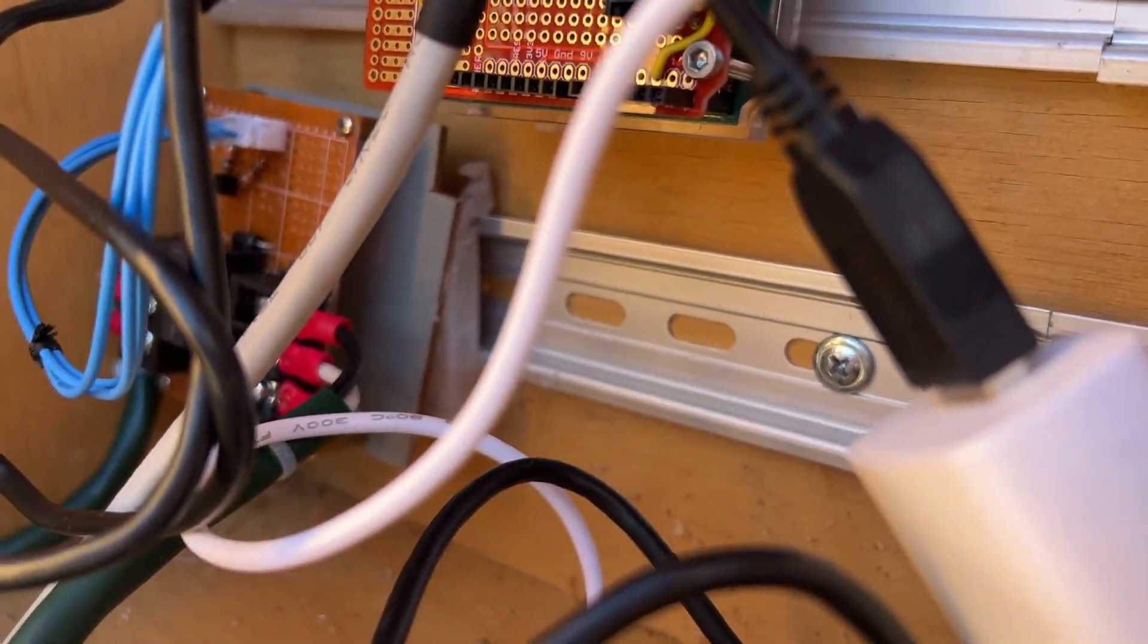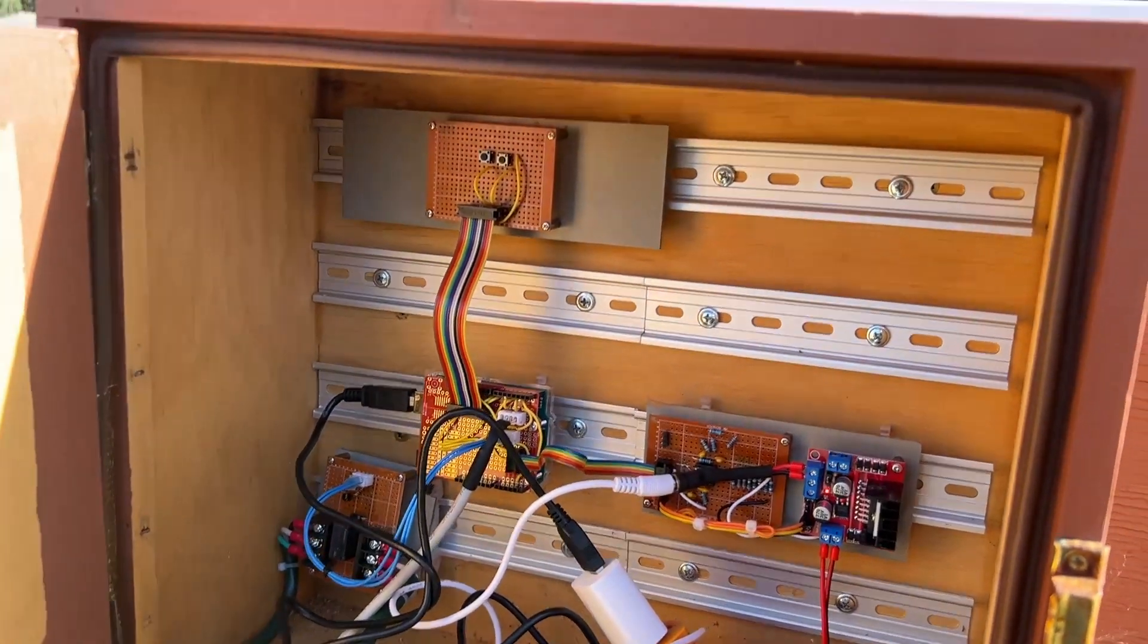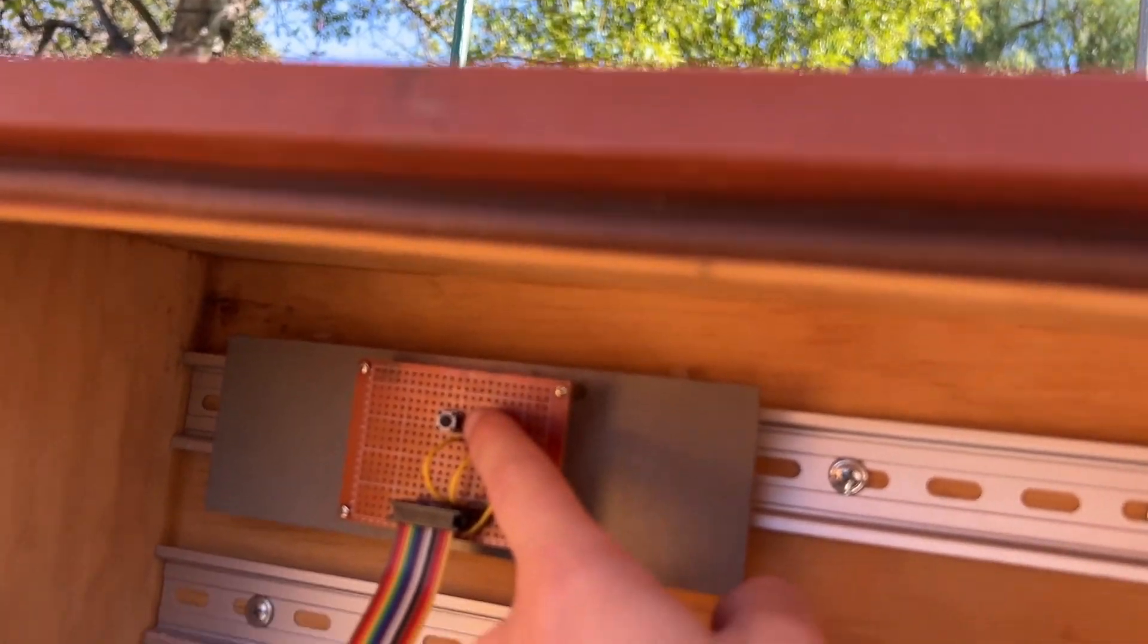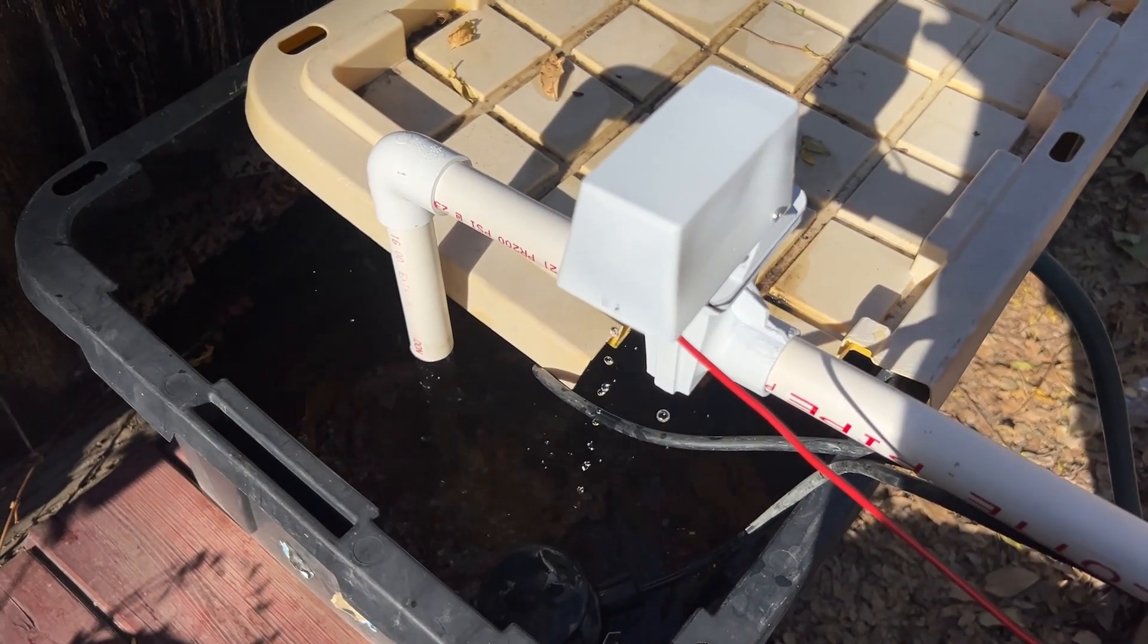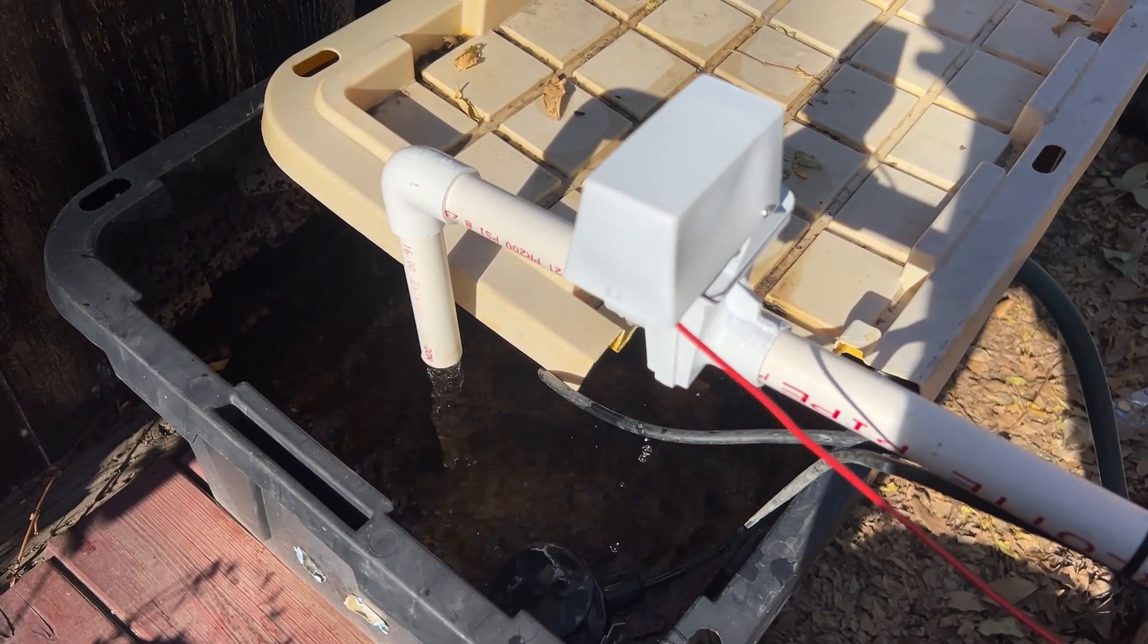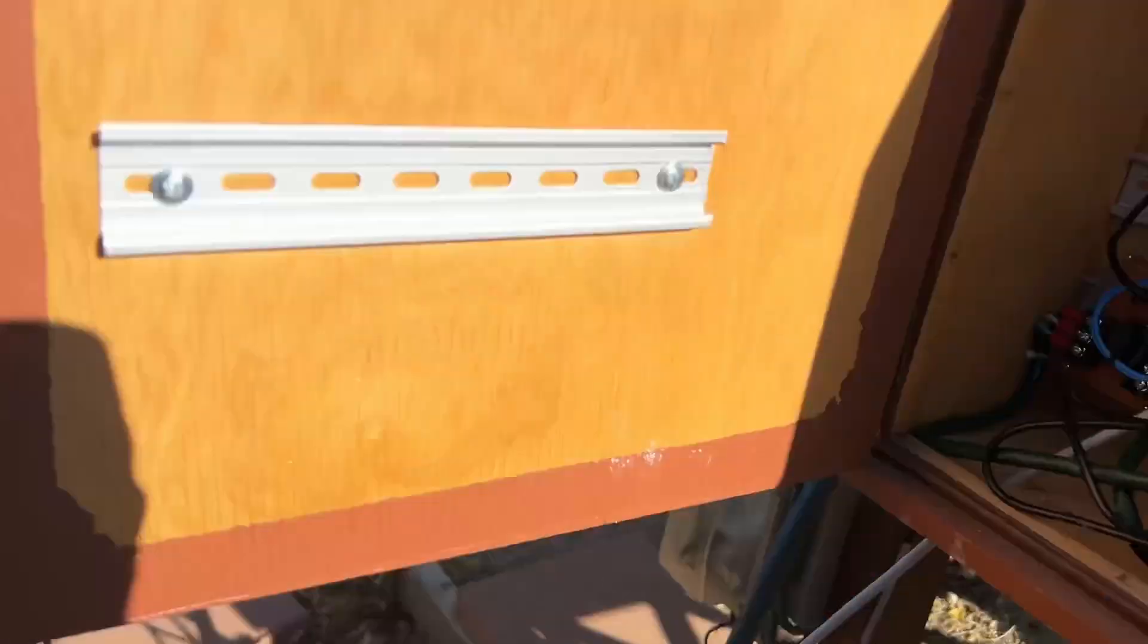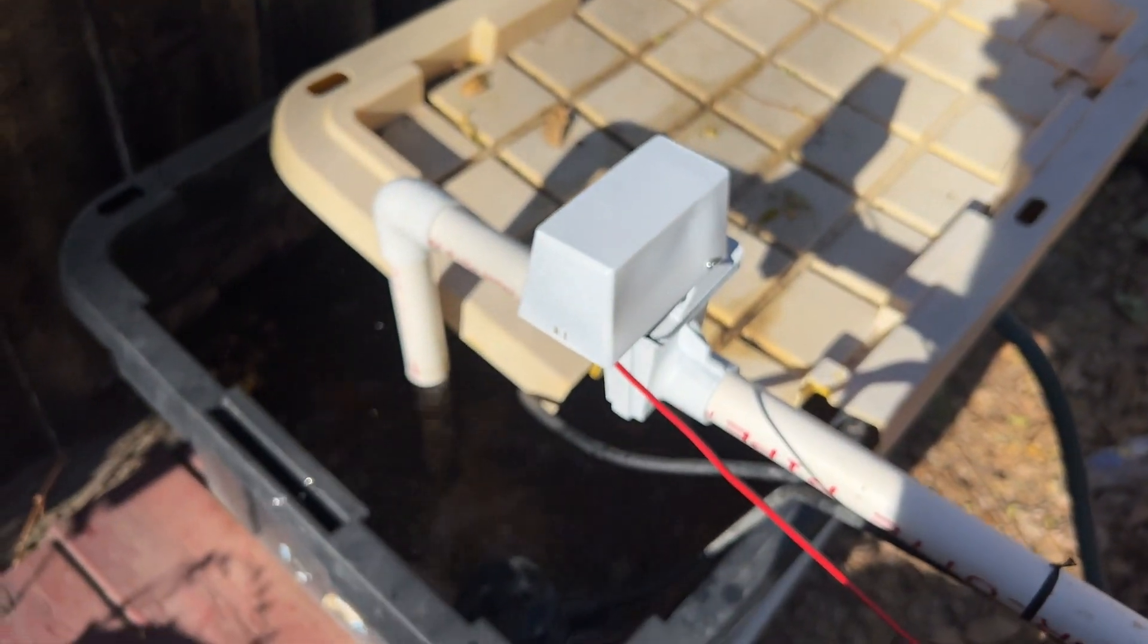The valve is currently being controlled automatically in response to the float switches but I can always open or close it manually from here. You can see the valve leaks significantly during the opening and closing process as the water escapes along the lead screw. It also still leaks a small amount through the porosity in the print and the pipe connections. I dealt with all the leaks by simply having it located above the tub.